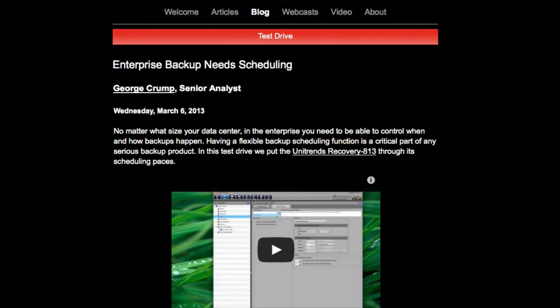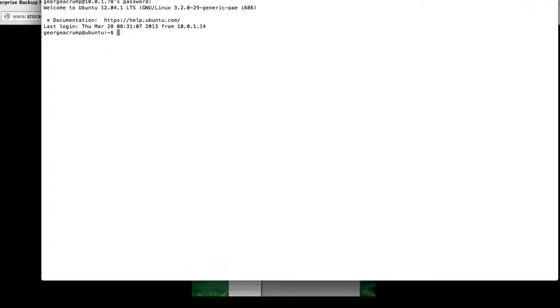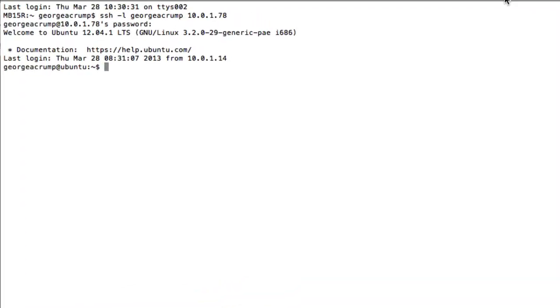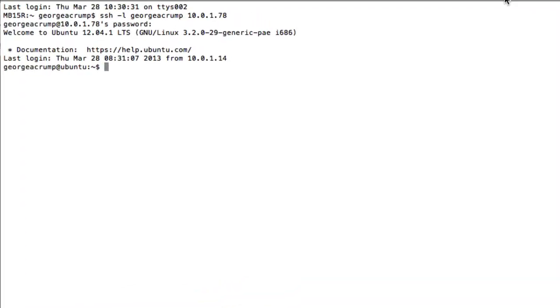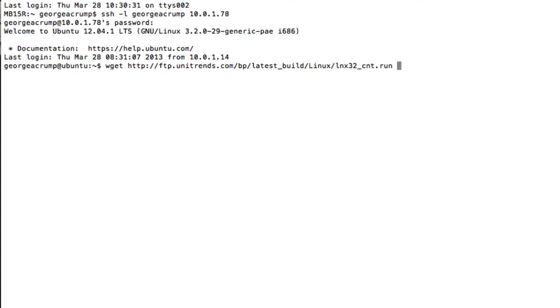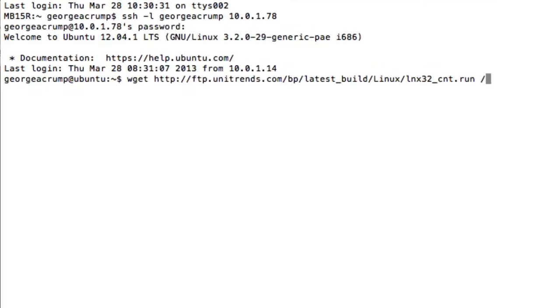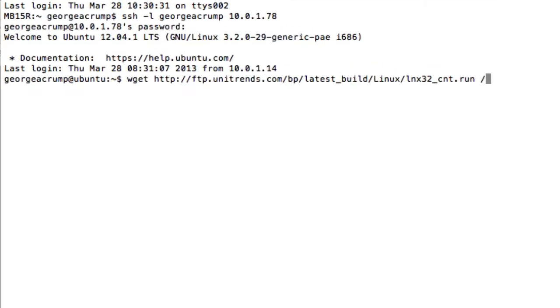To get that going, the first thing we need to do is pull up our terminal. You can see I'm logged into an Ubuntu server here, and the first thing we need to do is download the software and we're just going to use wget to get that.